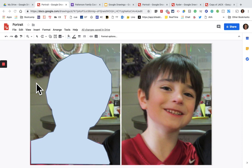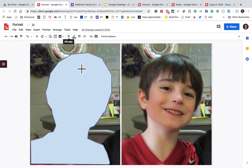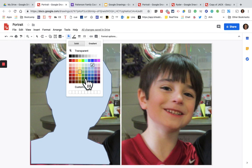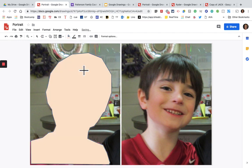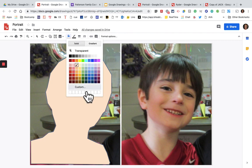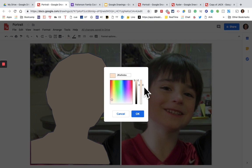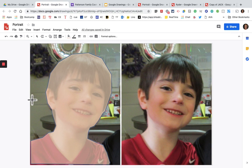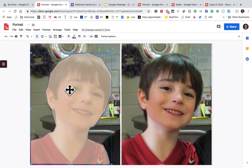Now you can see it fills with color. What I want to do is go to the fill color, select a color, then go up and do Custom. I'm going to make it a little bit transparent so I can kind of see through the shape. When you're finished with the drawing tool you need to click back on the arrow so that you can move it. Now we're going to slide this over and put it on the other portrait.